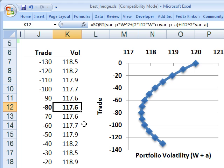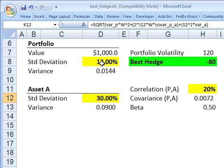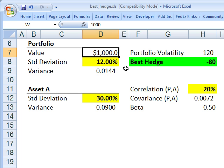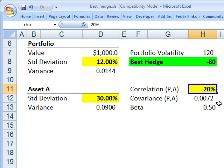So the best hedge question is: what's the formula to get that? I need a couple of assumptions to illustrate. Our initial portfolio has a value of 1000. I'm assuming a standard deviation or volatility of 12%. Our new asset A has a standard deviation of 30%, and a correlation of 20% to my current or initial portfolio. That's a key input.